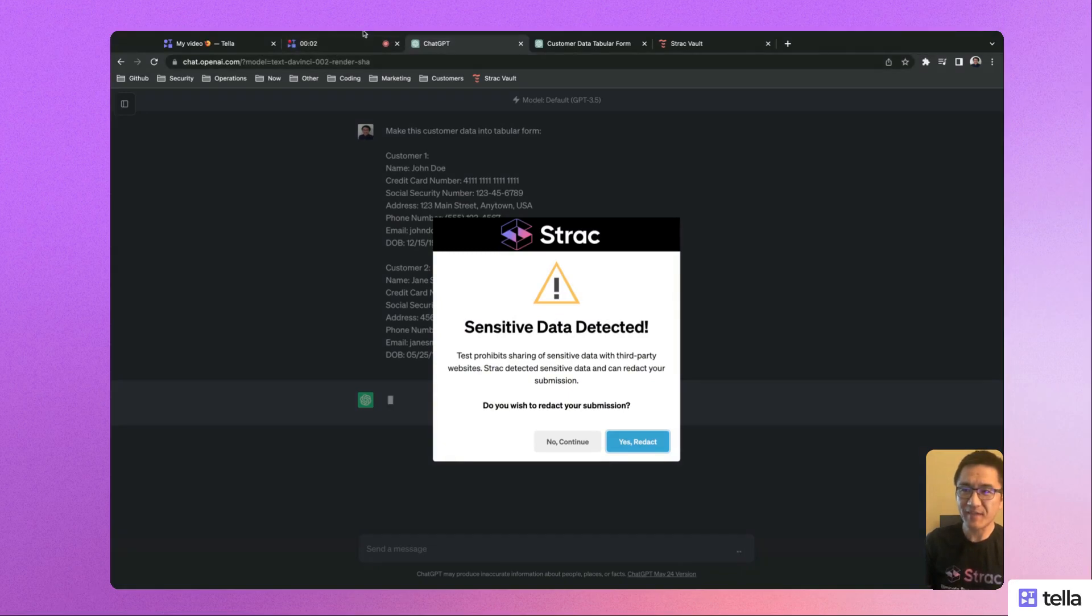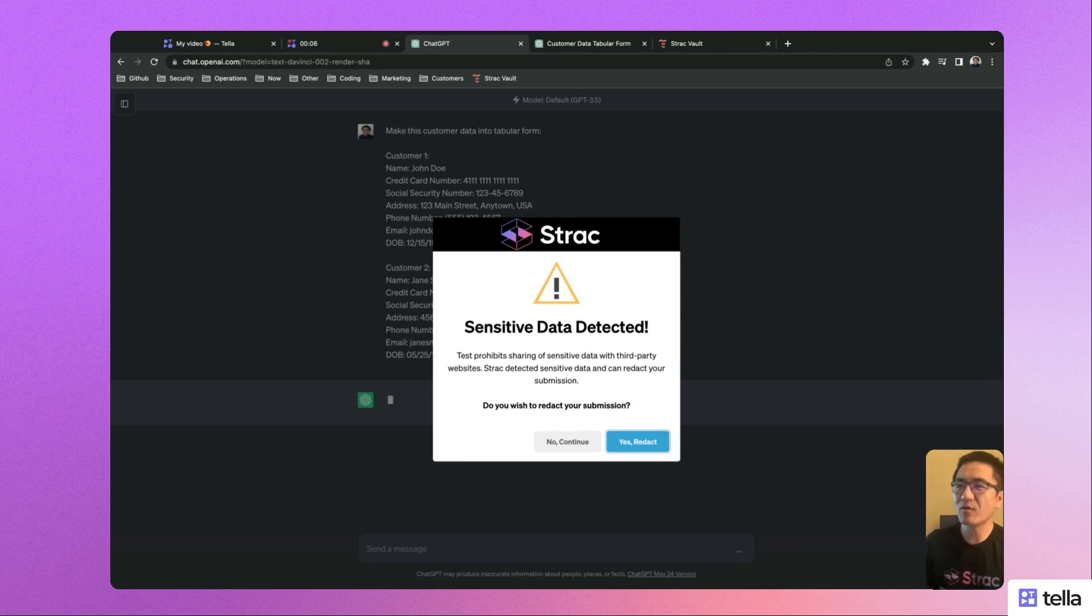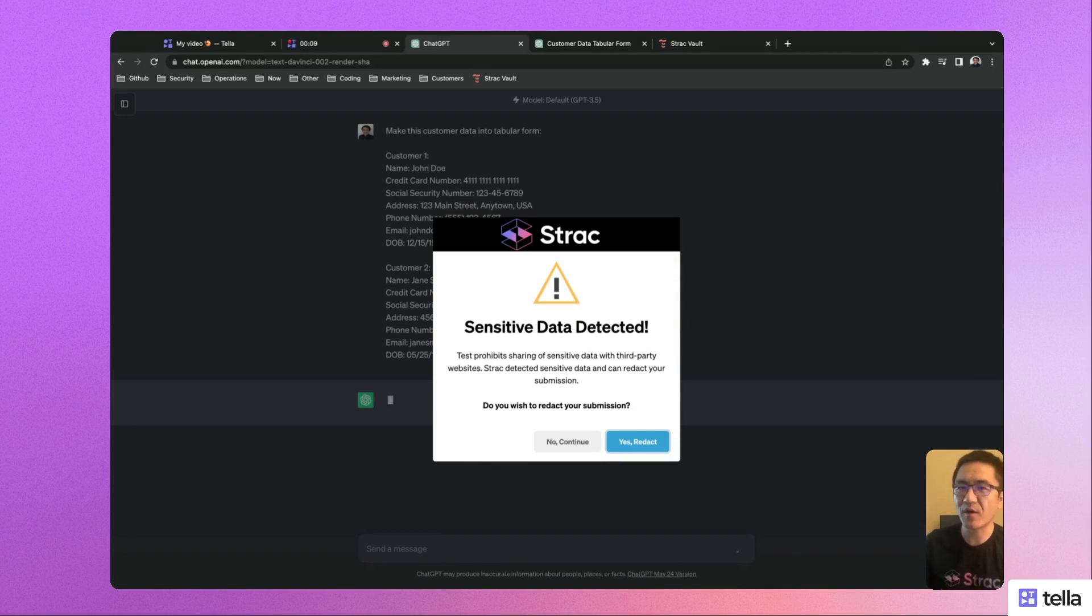Hi, my name is Peter. I'm a founding engineer of Strack, and today I'll be showing you a demo of how to redact sensitive data before it's being sent to a third party like ChatGPT.